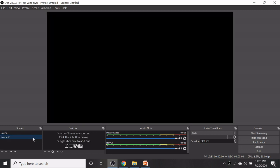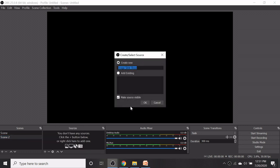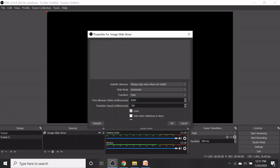Click on the image slideshow option from the sources boxes and select OK in the appearing window. In the properties for image slideshow there are different options.